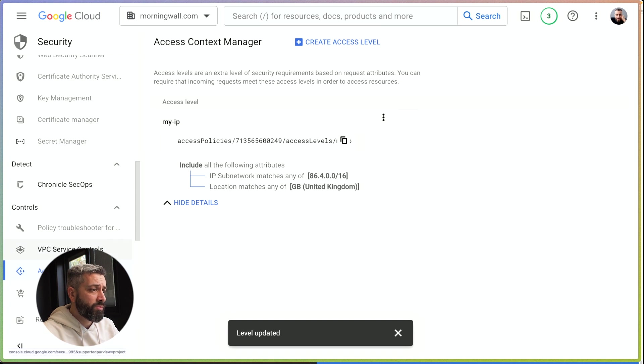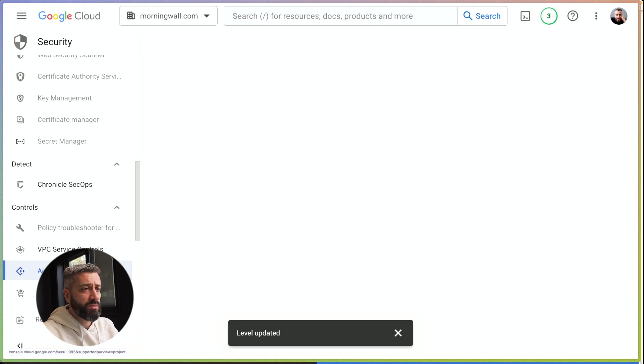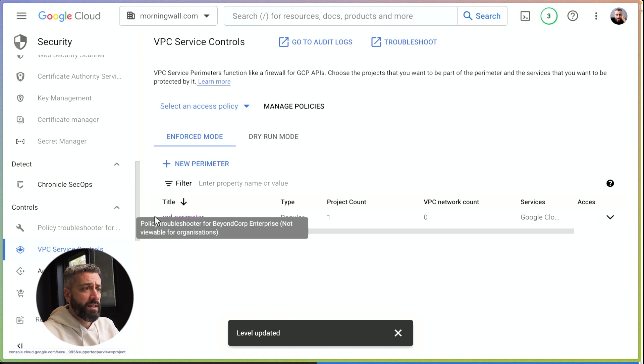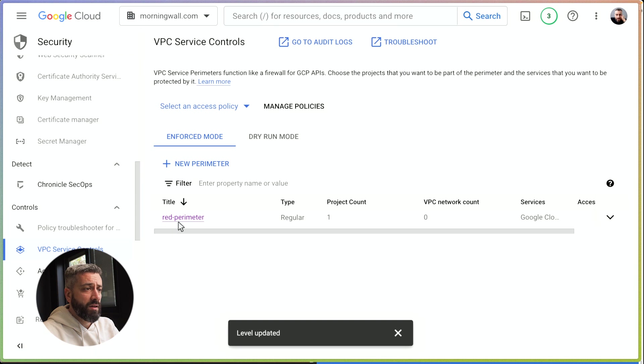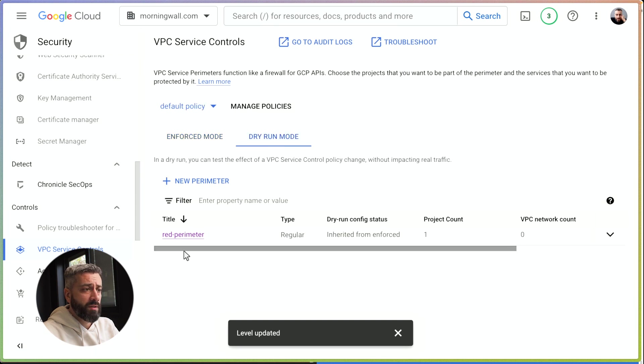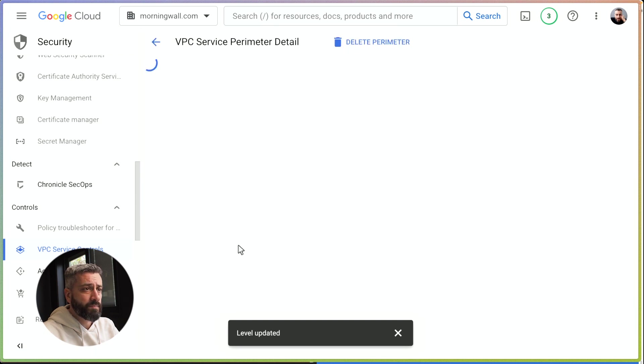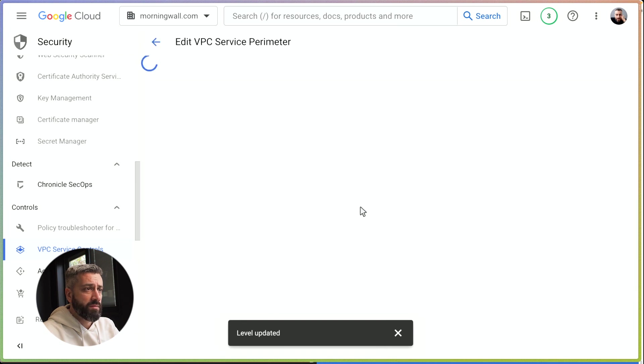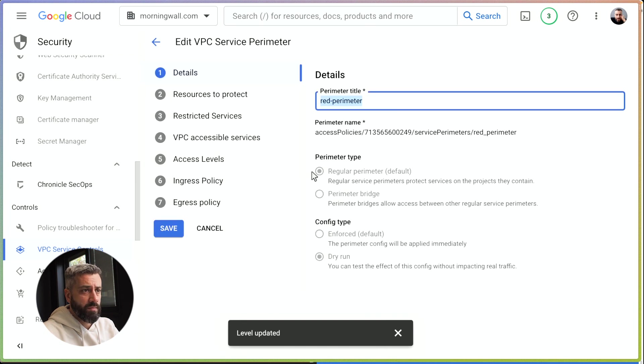To do that, we need to go in VPC service controls and then open the perimeter. We can add this, and under access levels, we can specify the rule.